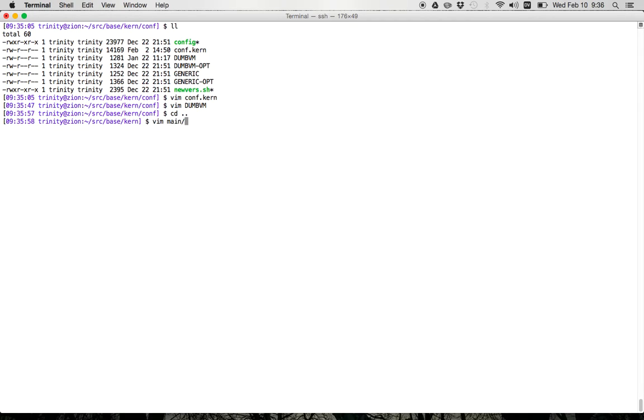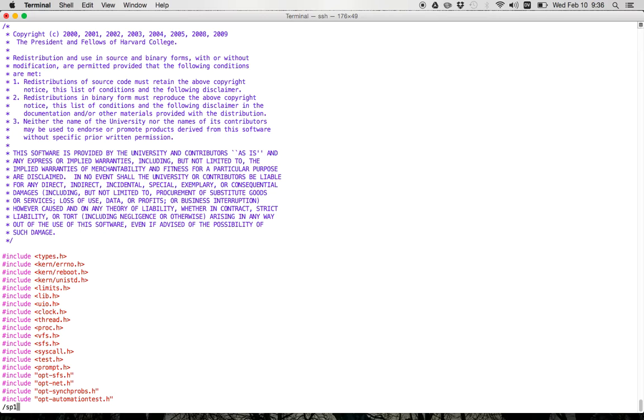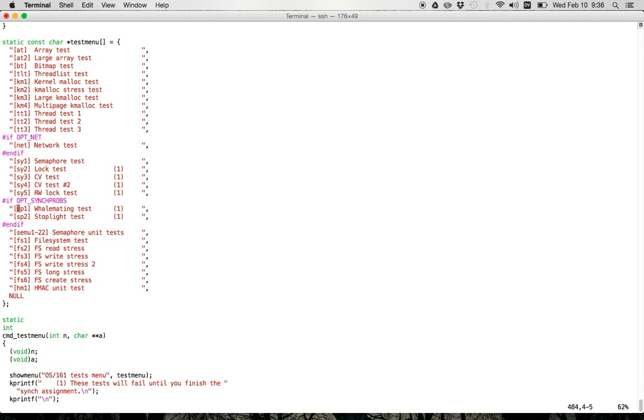So I'll show you in the menu code, the name of the tests are sp1 and sp2. So when I enable the syncprobs, it also includes a header file that defines this preprocessor variable. So these are only included when this is set.